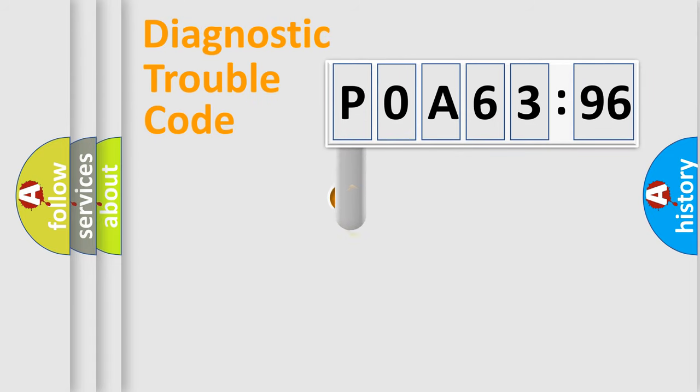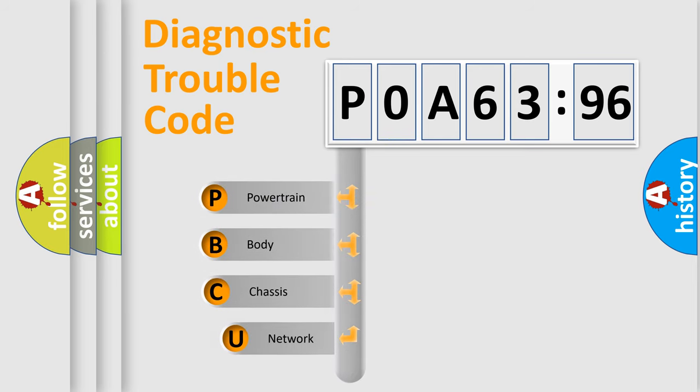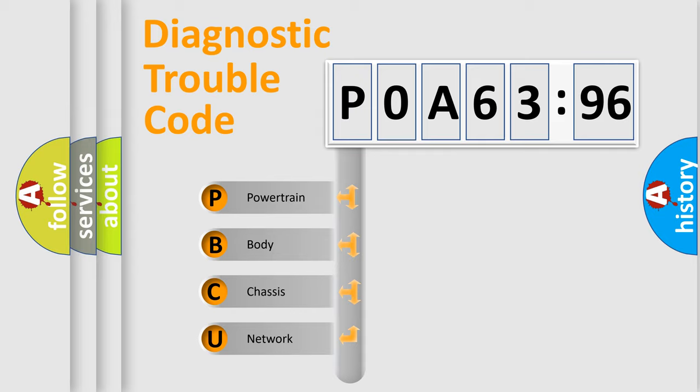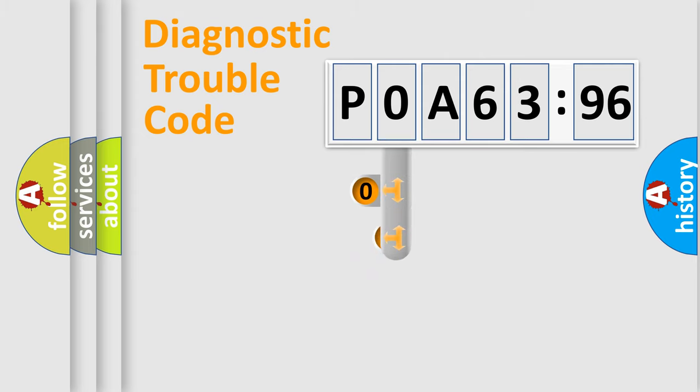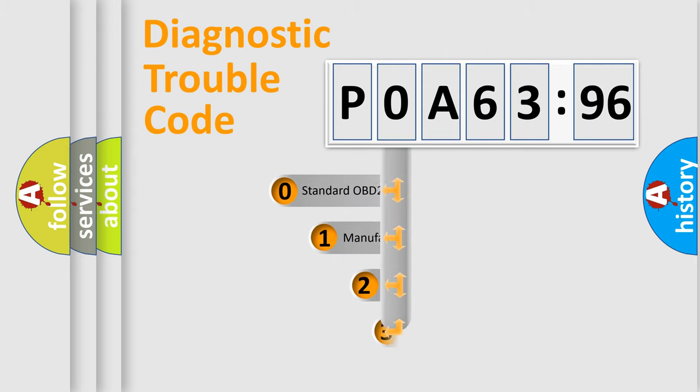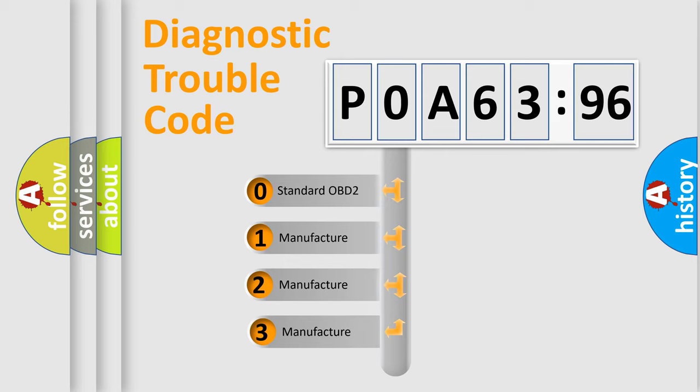First, let's look at the history of diagnostic fault code composition according to the OBD2 protocol, which is unified for all automakers since 2000. We divide the electric system of automobiles into four basic units: Powertrain, Body, Chassis, and Network. This distribution is defined in the first character code.